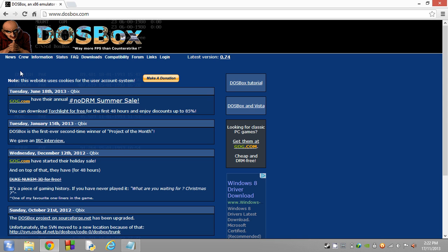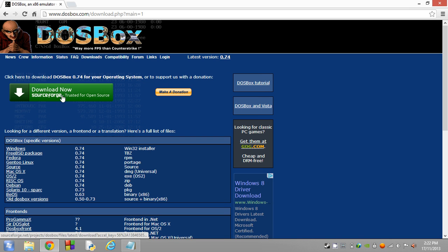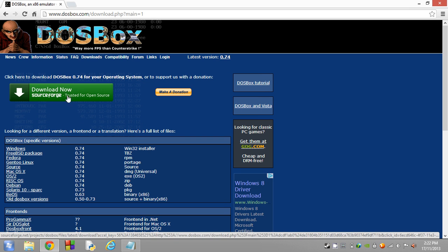Now to download, you just want to click on the Downloads link. Pretty simple. Then right here, just click on Download Now through SourceForge. SourceForge is for open source projects like DOSBox, and open source means that the code used to make the program...